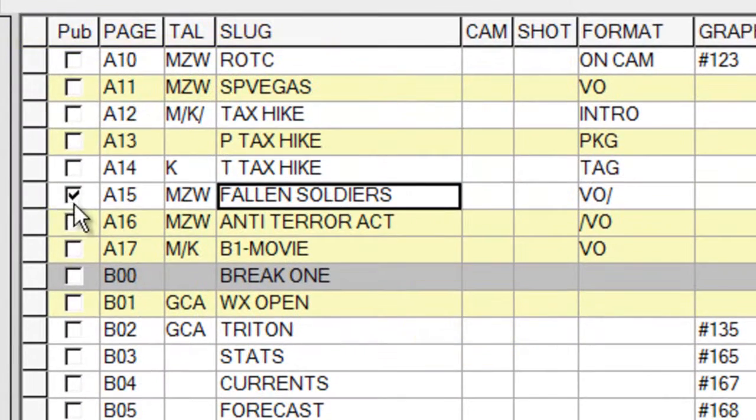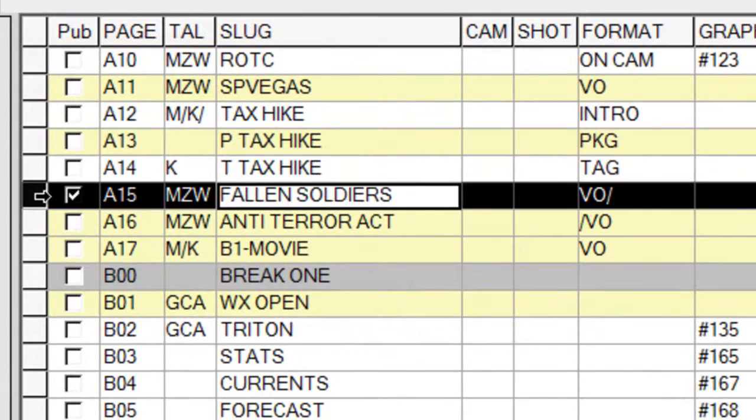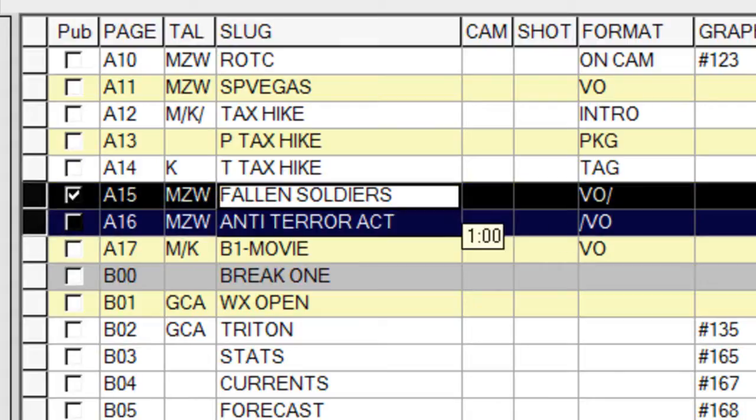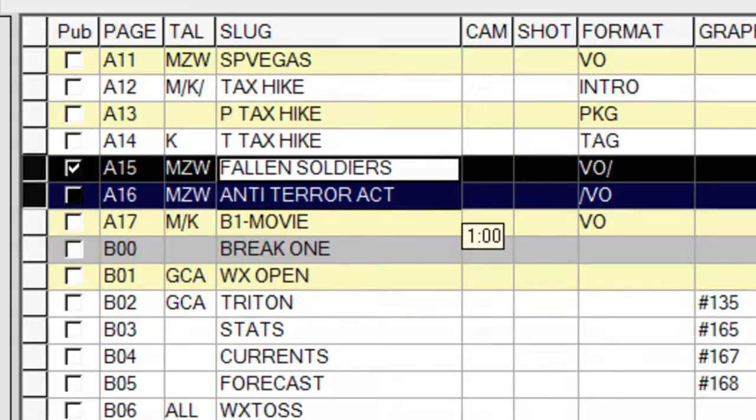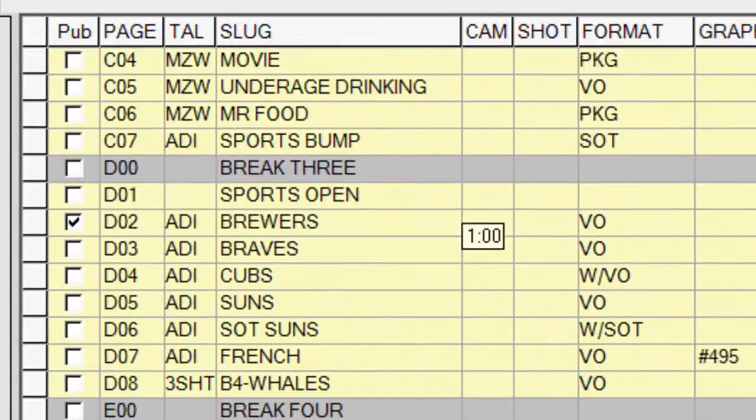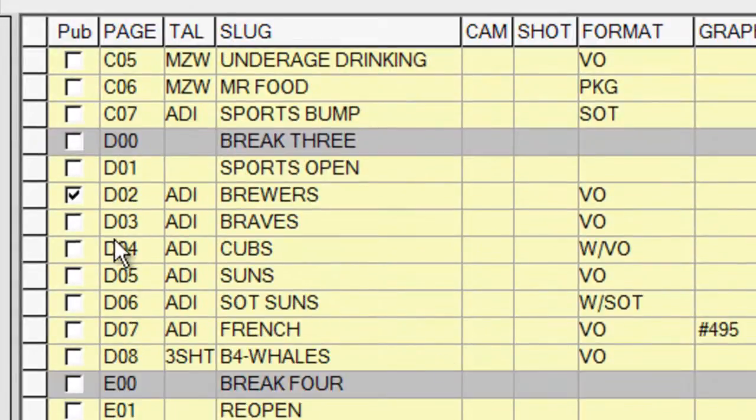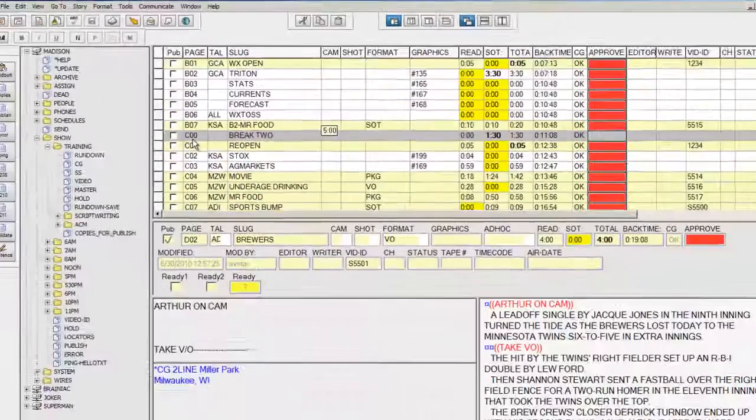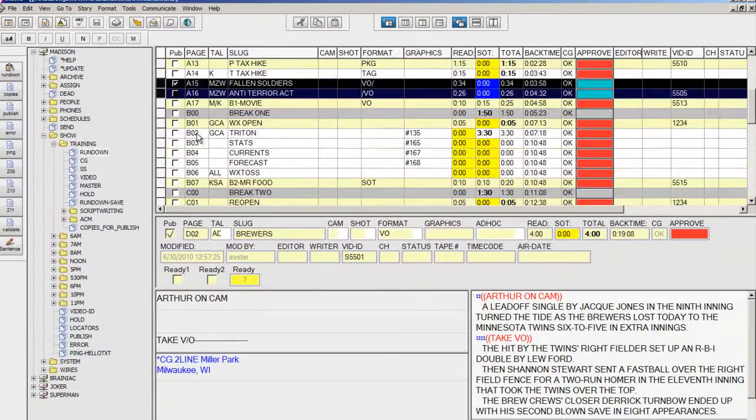A checkmark in the Pub column means this story has been selected as a story which needs to be posted on the Internet. We'll select a story without a checkmark as a test and look for additional stories with checkmarks. This brewers story also needs to be published, so we'll select it as our third story.